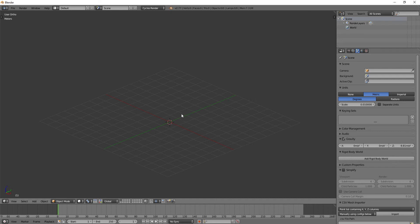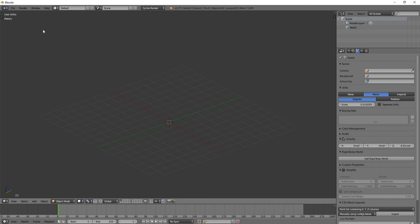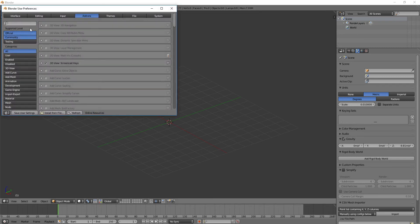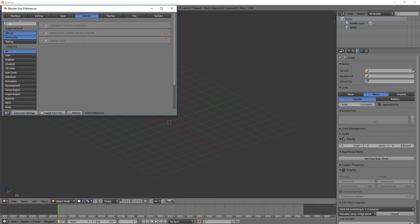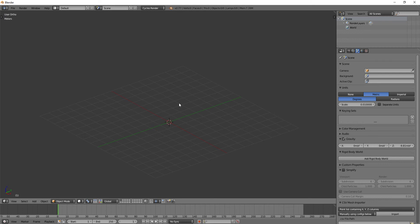So to get Rigify to be able to do that, we need to do a couple things. Normally, we just do Shift-A and go to Armature and Single Bone. We want to actually have an option here to add a whole skeleton. So we need to enable an add-on for that. So go to File, go to User Preferences, Add-ons, and then type in here Rig, and you'll see Rigging, Rigify. That's the one you want. So click that on, and then hit Save User Settings, and quit out of it.